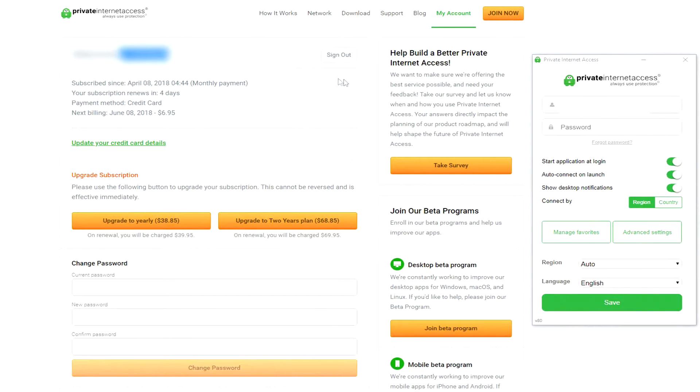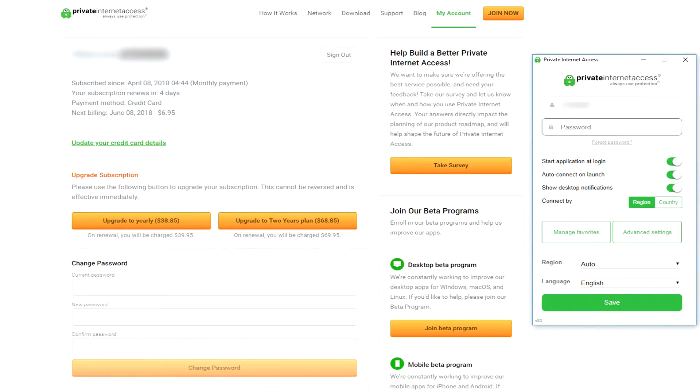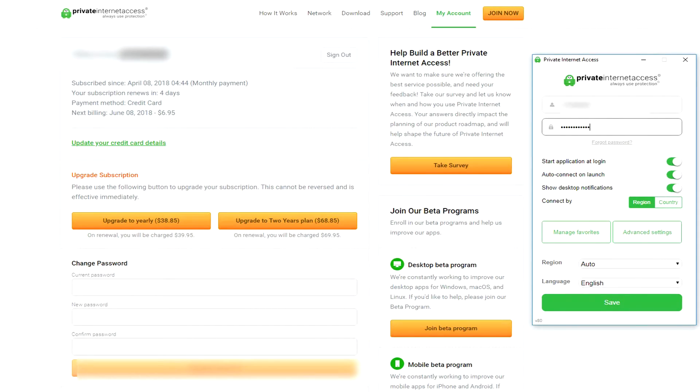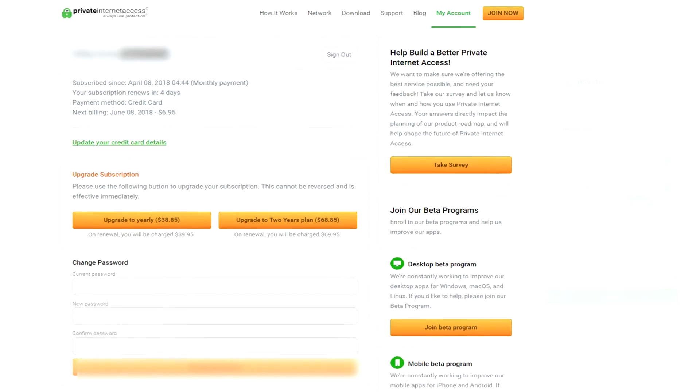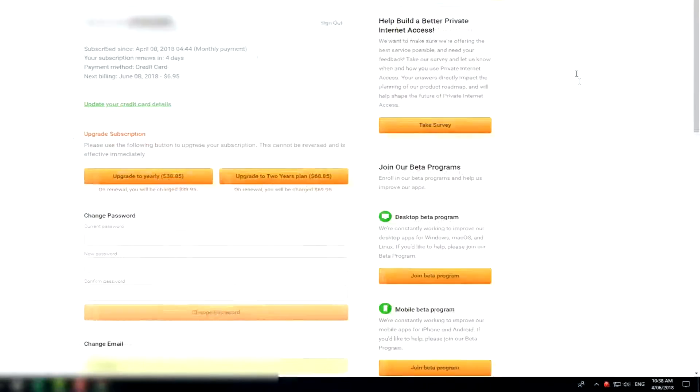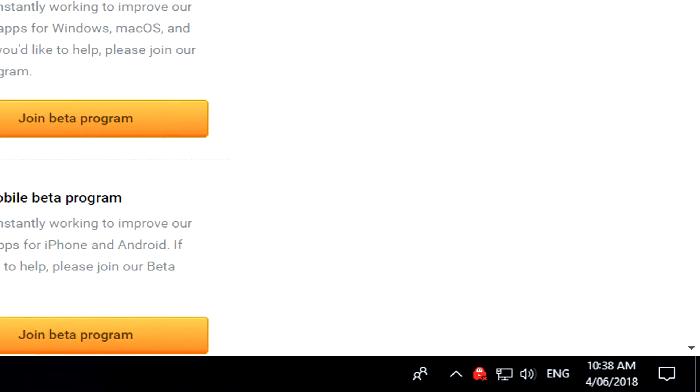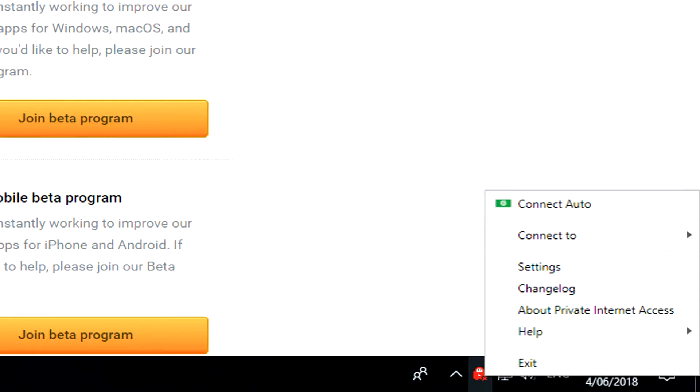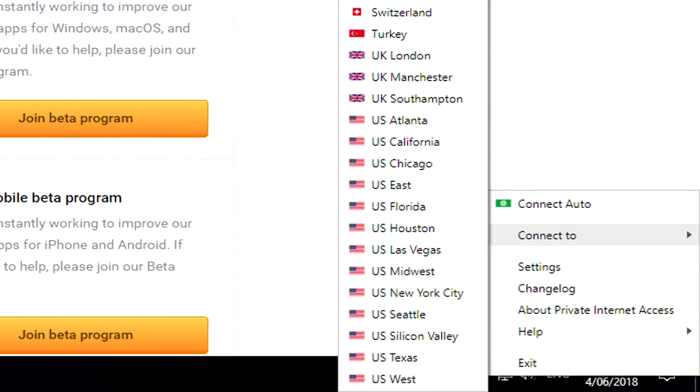You then need to log in with your particular username that they've given you and the password that you registered with. When you've logged in on the application and you've pressed save, you can then choose whatever country you want to be represented as to the internet and in turn what IP address you'll be using when you connect to the Tor browser.